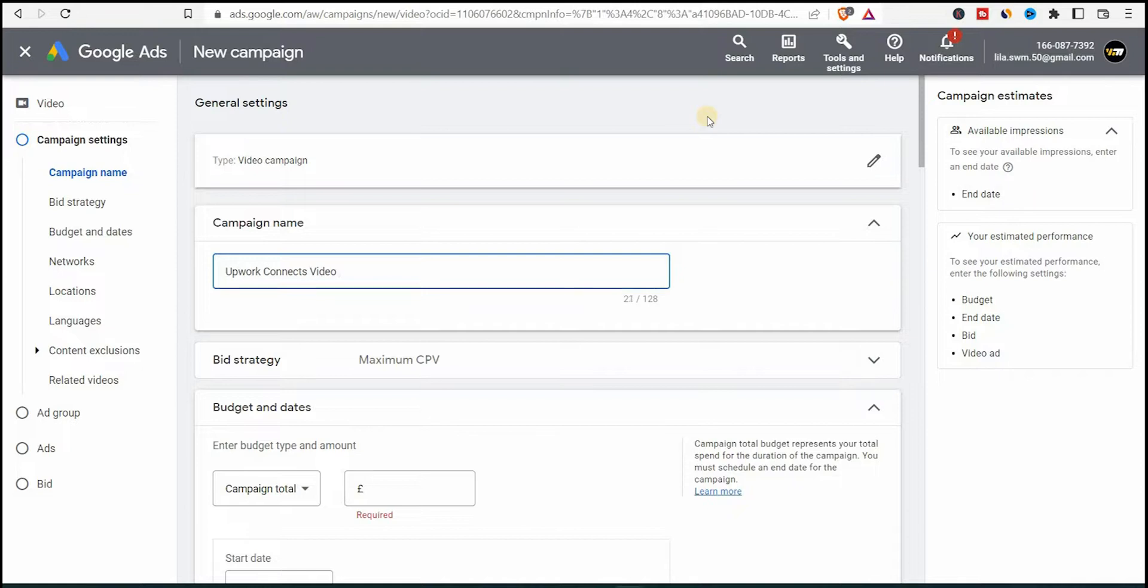So the campaign name, I'll say Upwork Connects video and I add placements. The placements is just to know which video I use and what's particular in this case. In this case, it's placements. And we'll come to this in a minute.